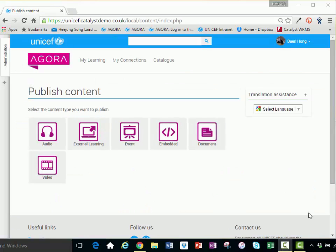There are six types of assets: Audio, video, external learning opportunities, events, embedded media, and documents.